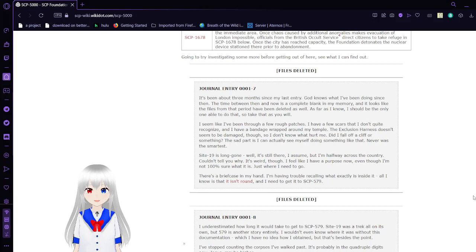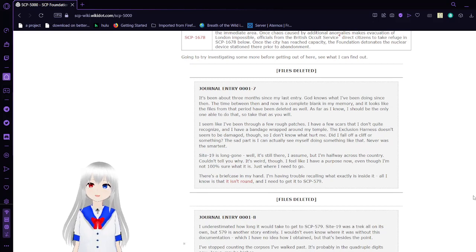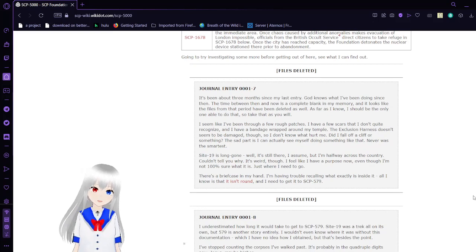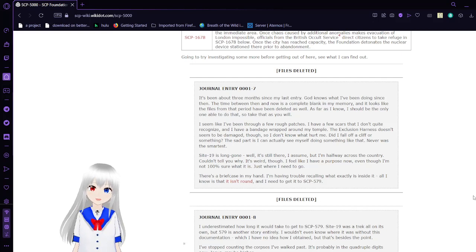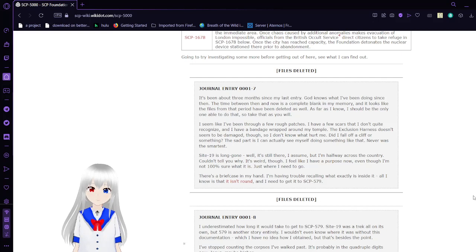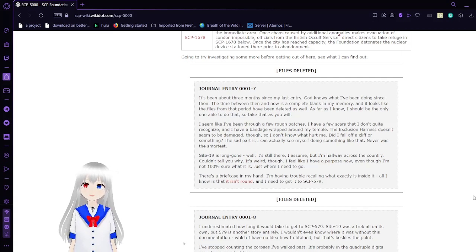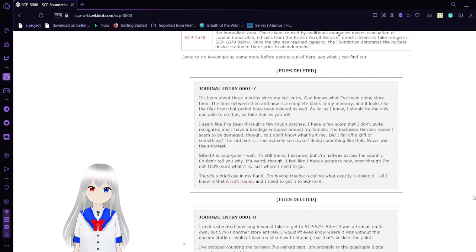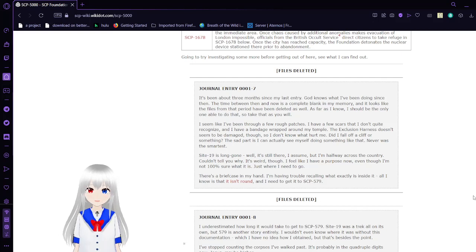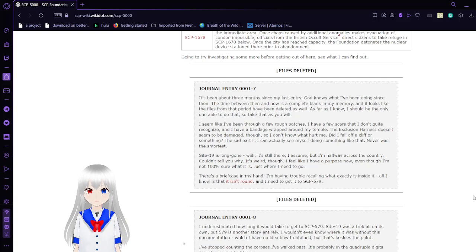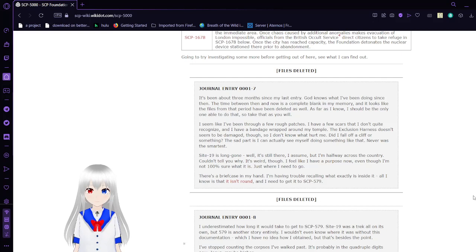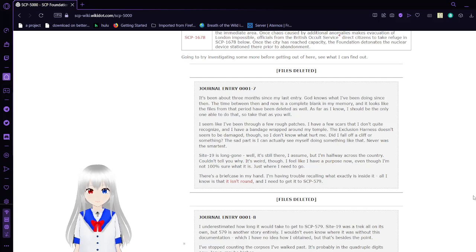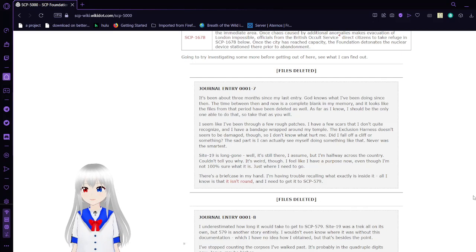Journal Entry 7: I don't know. It's been about three months since my last entry. God knows what I've been doing since then. The time between then and now is a complete blank in my memory. Looks like the files from that period have been deleted as well. As far as I know, I should be the only one able to do that, so take that as you will. It seems like I've been through a few rough edges. I have a few scars I don't quite recognize, and I have a bandage wrapped around my temple. The exclusion harness doesn't seem to be damaged, though, so I don't know what hurt me. Did I fall off a cliff or something? Sad part is, I can actually see myself doing something like that. Never was the smartest.